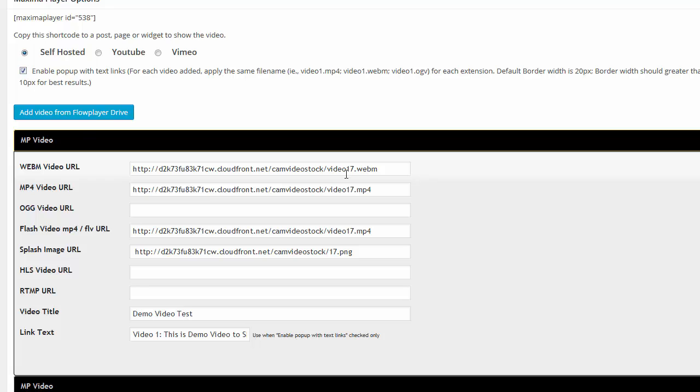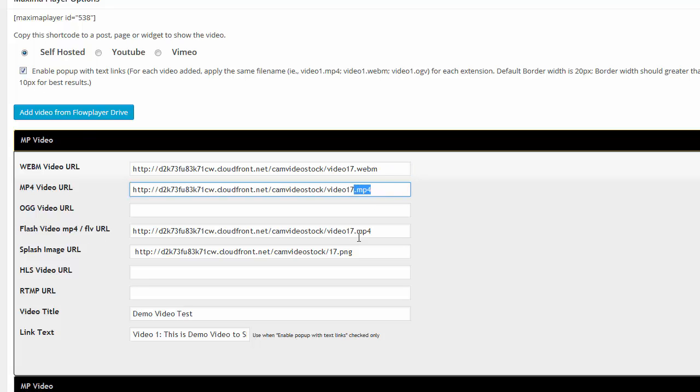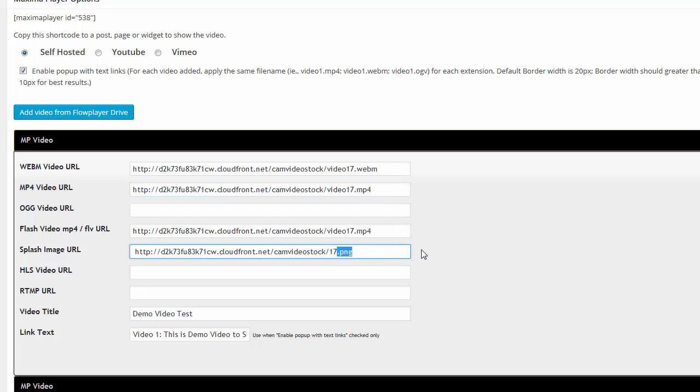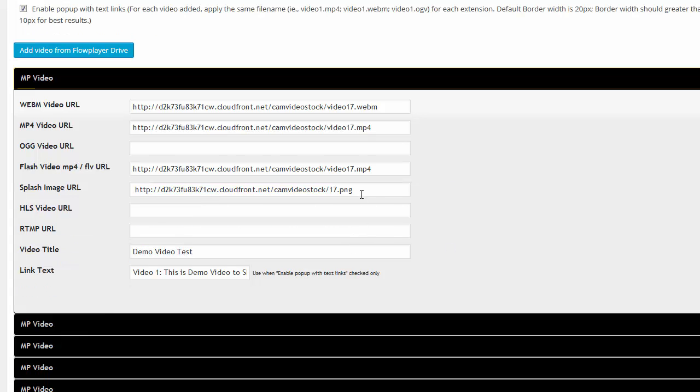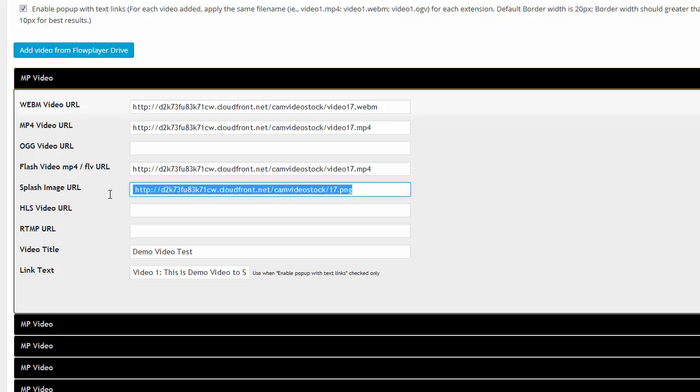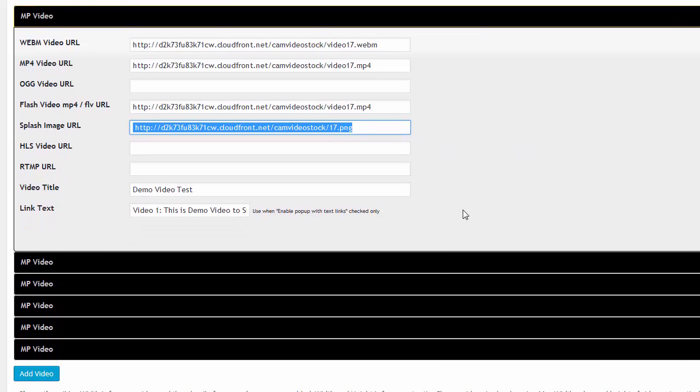And you want to put in your WebM, you want to put in your MP4, there's a flash backup. Put your MP4 in there, there's a splash image that I put in there. Now you don't need a splash image because when it pops up you can have it play. But I have a splash image because mine's not on autoplay, which is probably the best.